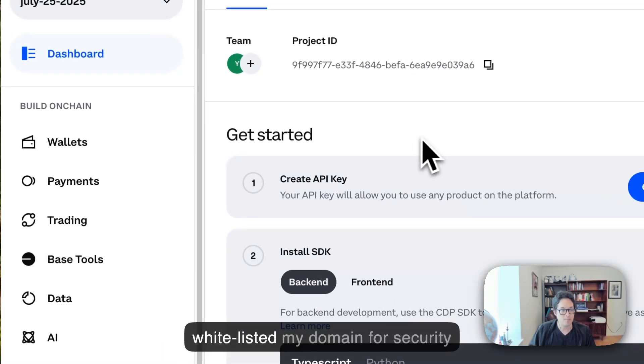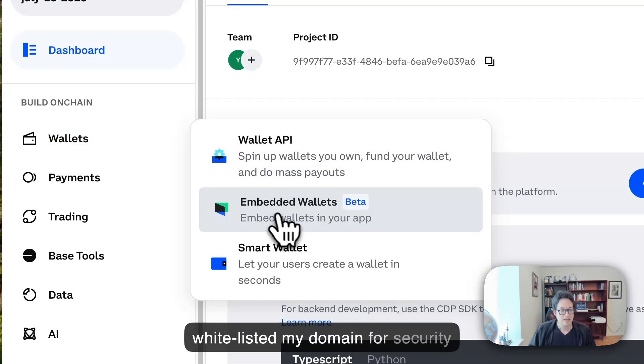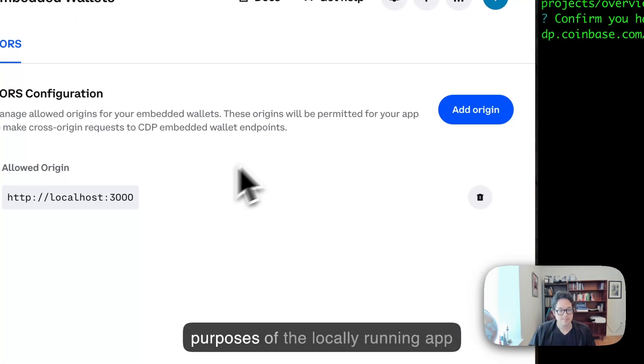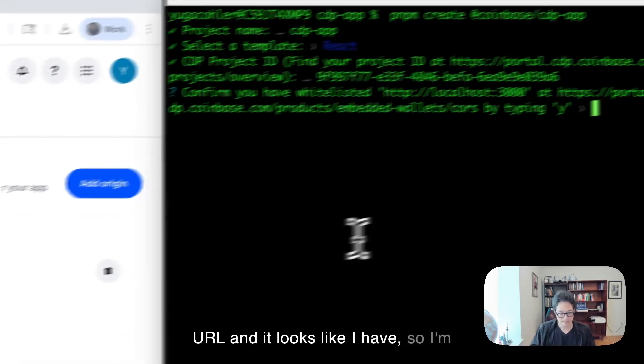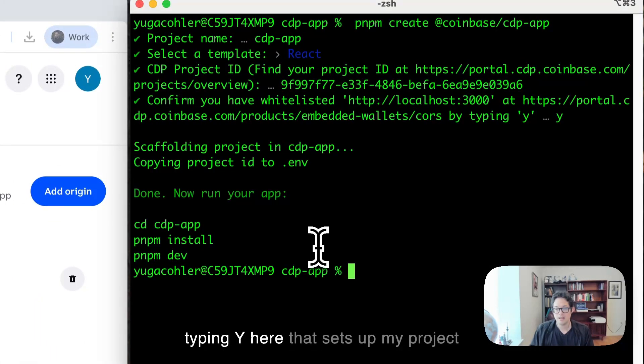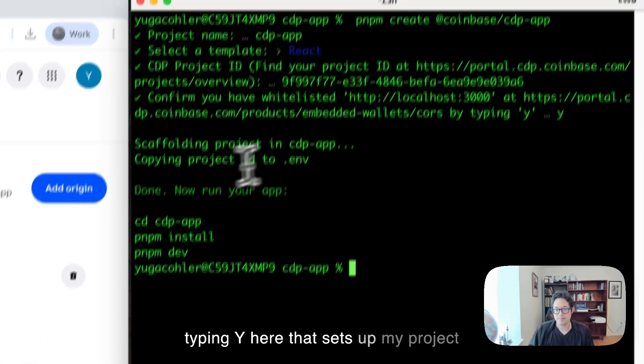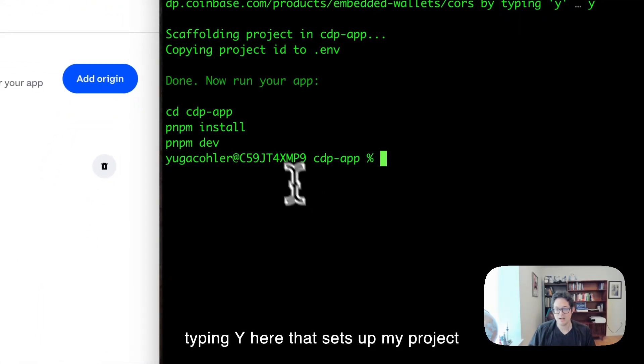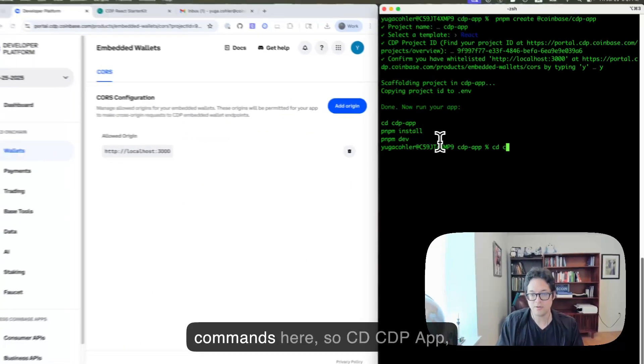And then lastly, it's going to ask if I've whitelisted my domain for security purposes of the locally running app URL. And it looks like I have, so I type in Y here. That sets up my project.